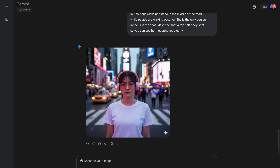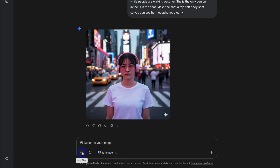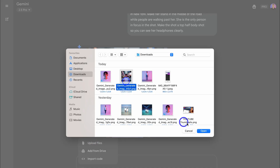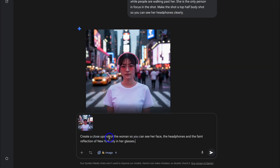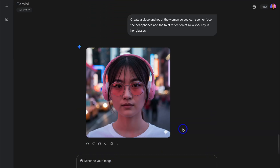Again, I can use this in my marketing materials. This time I'm going to re-upload the photo — this is the image I just downloaded. This time, I want to create a close-up shot of the woman so you can see her face, the headphones, and the faint reflection of New York City in her glasses. Let's see how Nano Banana handles this. And boom — just like that, we now have a close-up image with character consistency of this individual wearing our headphones. In her glasses, you can see a slight reflection of New York City.